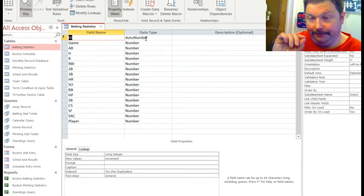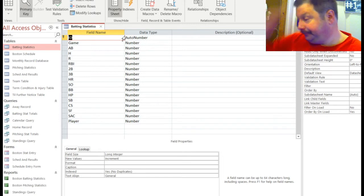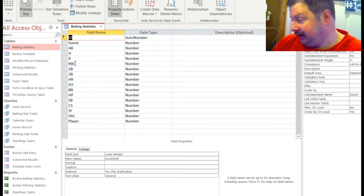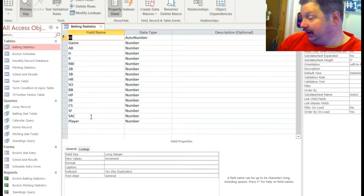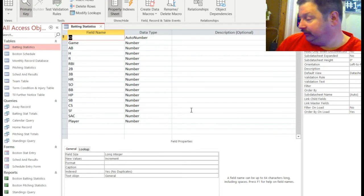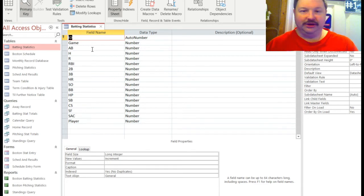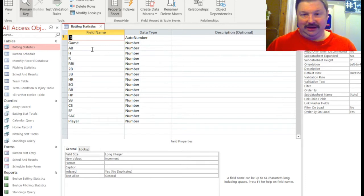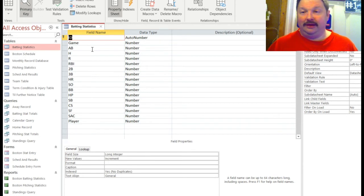This is my player batting statistics table — every record is a specific game entry for a player with all the different stats associated with it. I have at-bats, hits, runs, runs batted in, doubles, triples, home runs, strikeouts, walks, hit by pitch, stolen bases, caught stealing, sacrifice fly, and sac bunt — some of those are needed for stat calculations. The player field is down here at the bottom now because I had to make a change after I started typing players' names in and noticed my totals weren't adding up right.